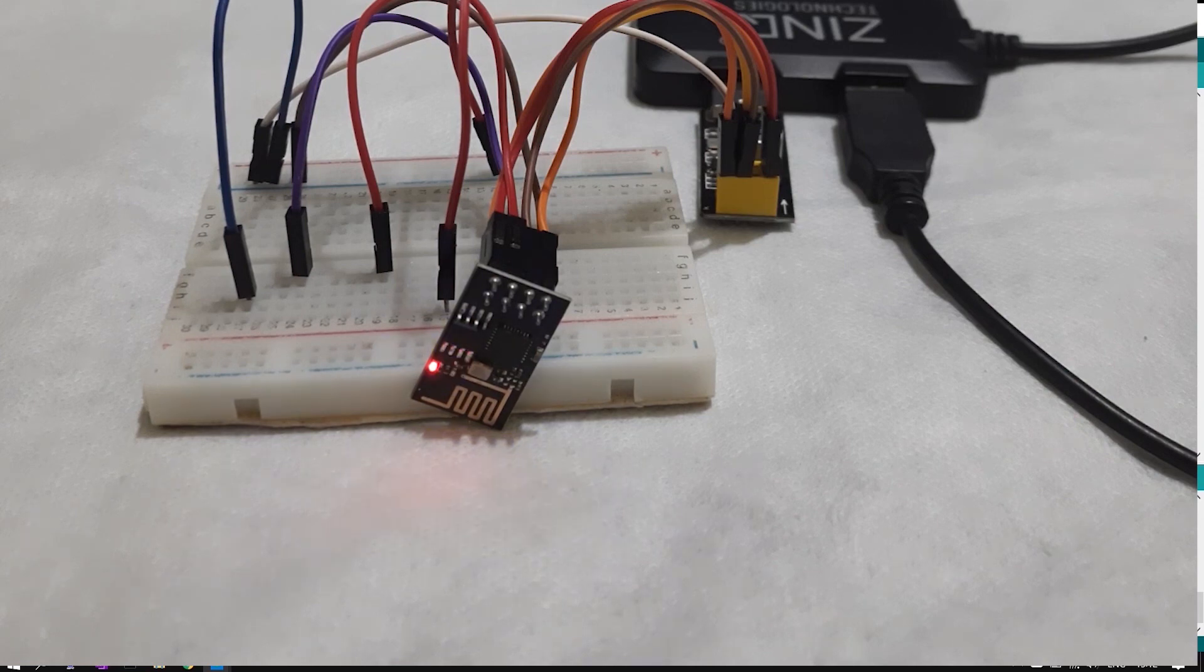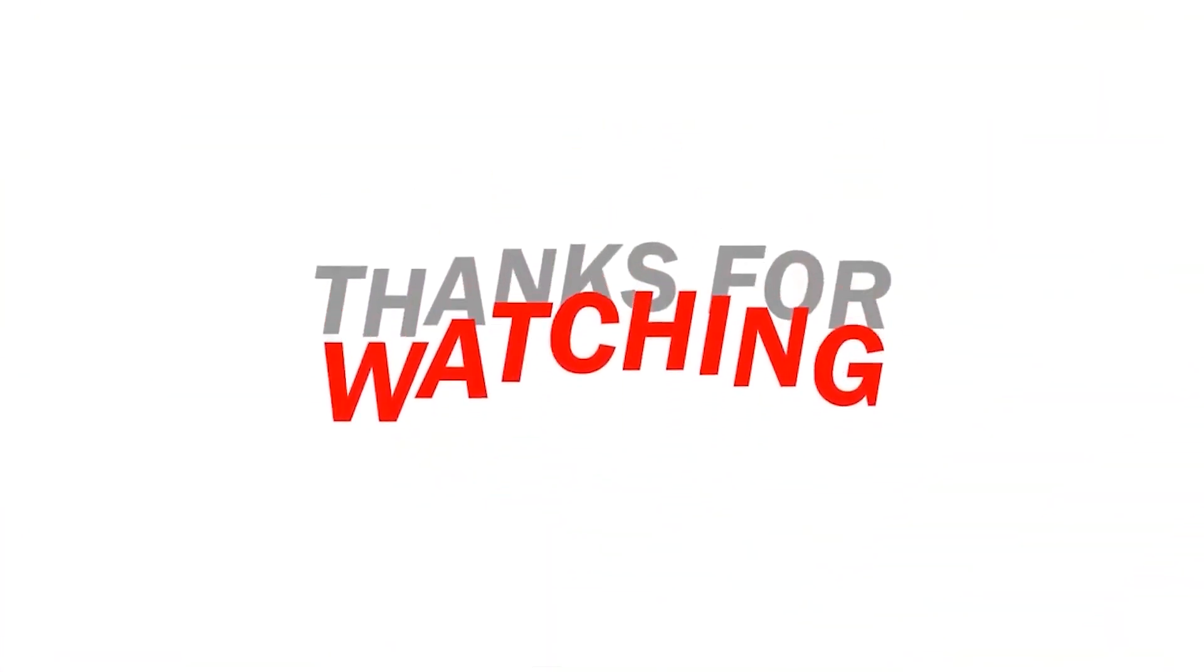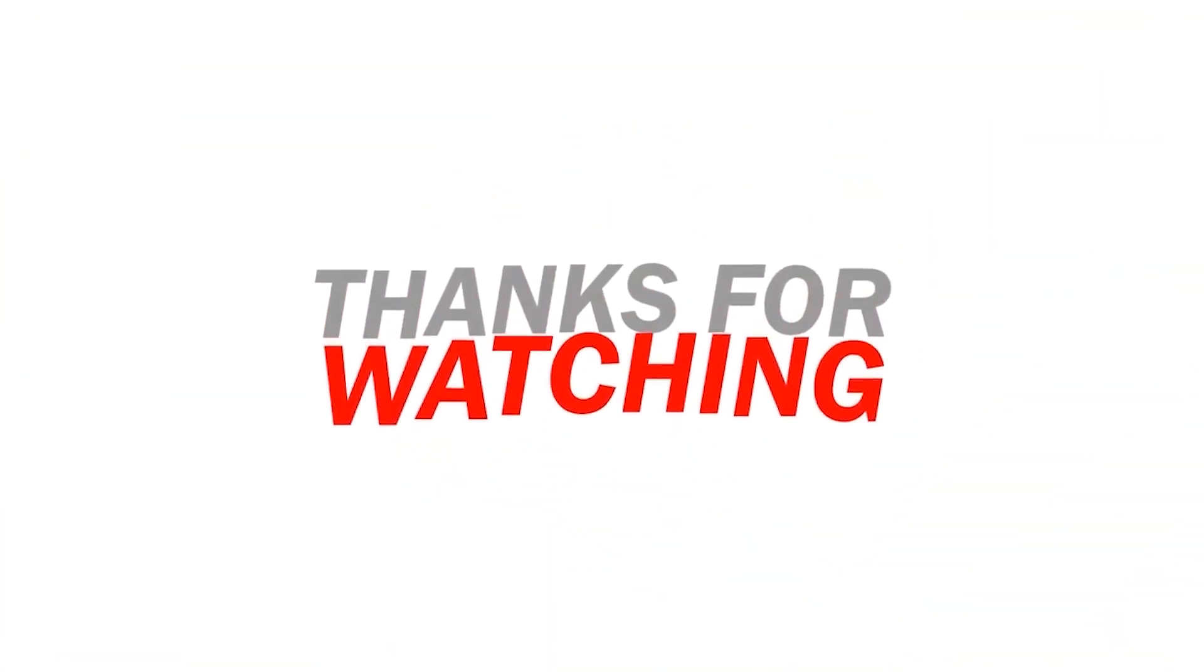So guys this is the video. Thanks for watching, have a nice day. Please like, share and comment.